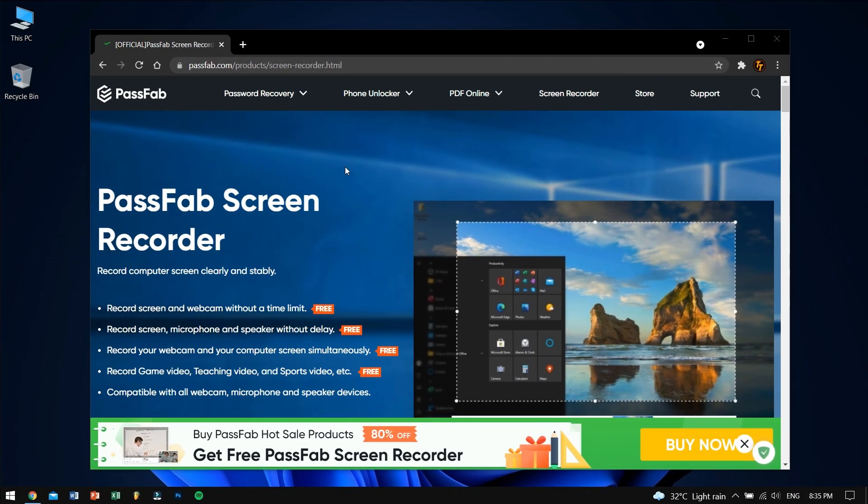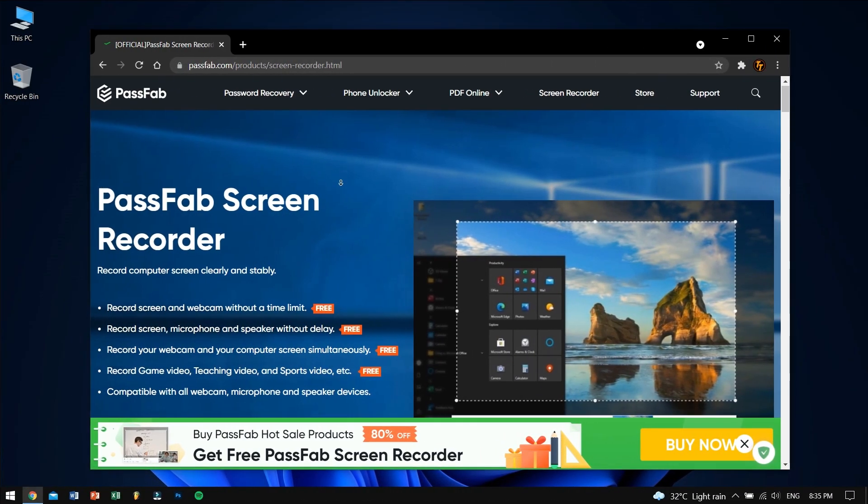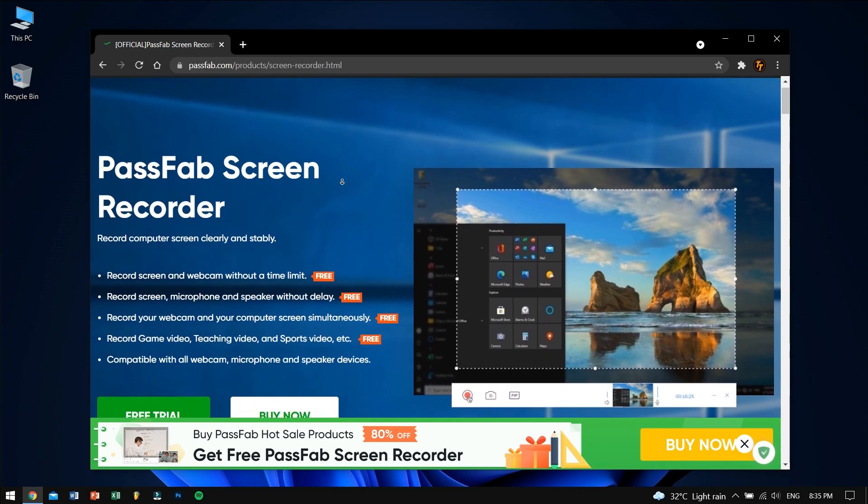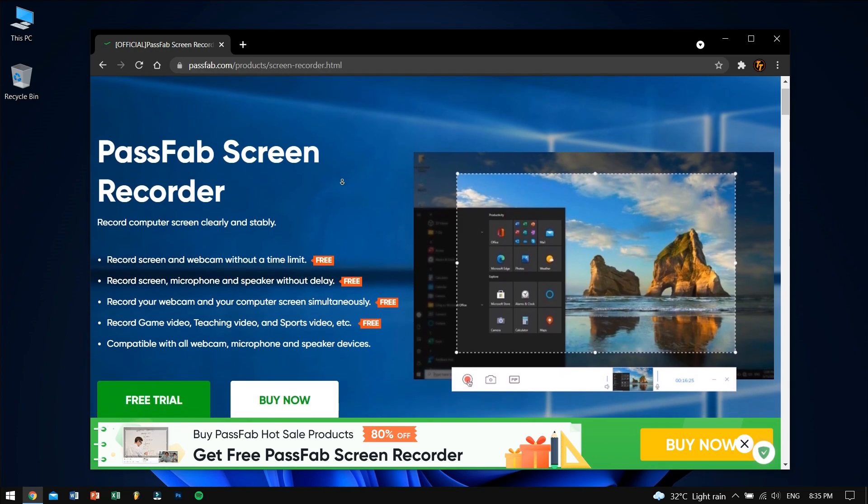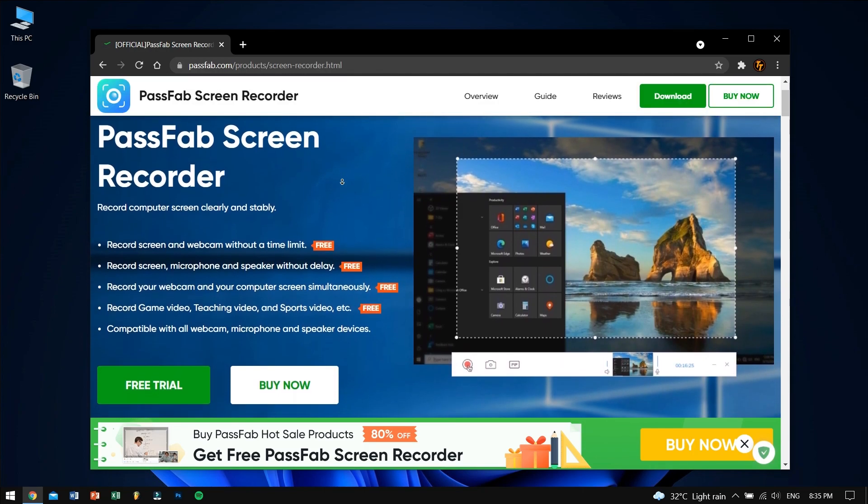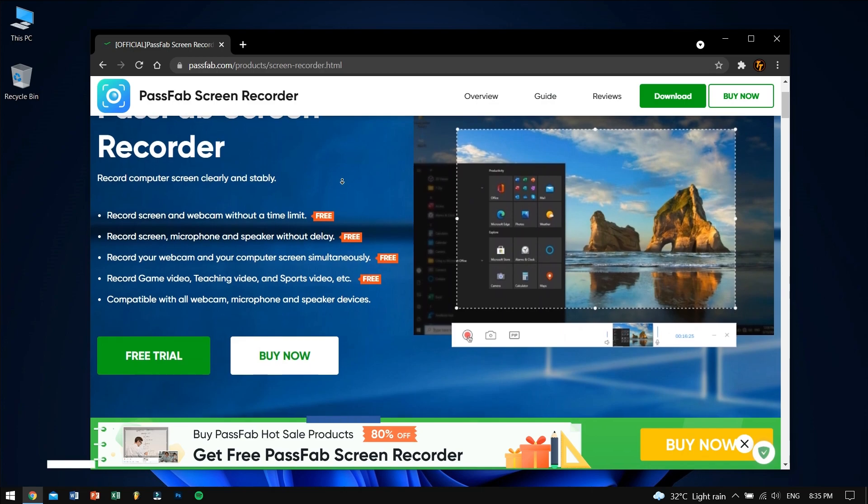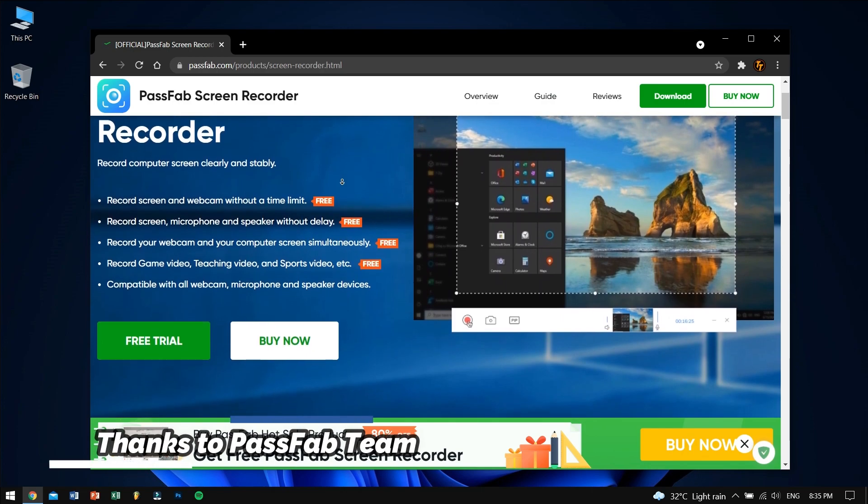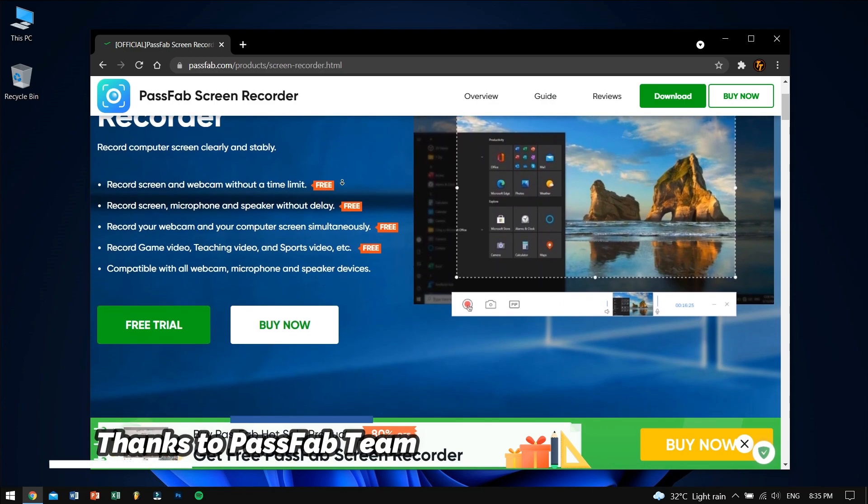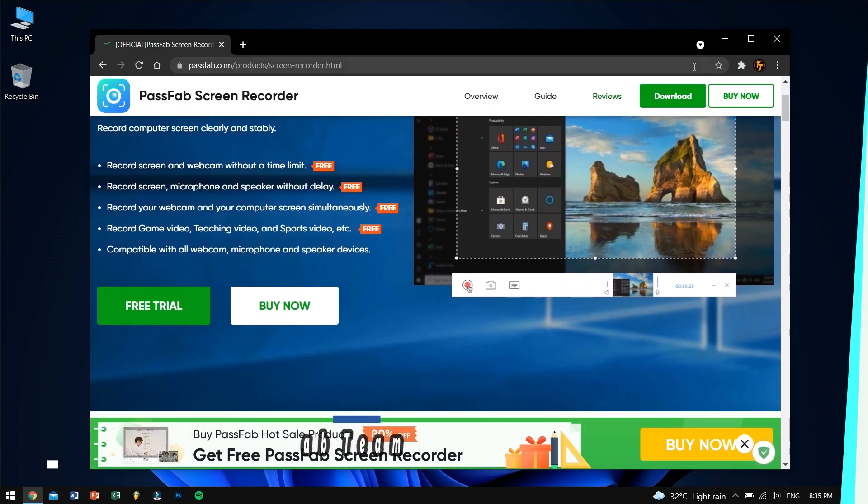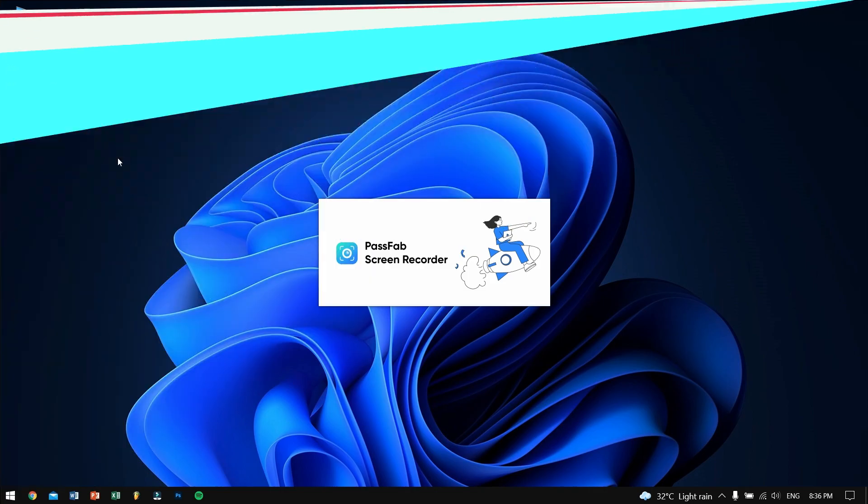Now to download this great tool, go to the description box down below and there you'll find a download link for this great tool. I would also like to thank the PassFab team for sponsoring this video.